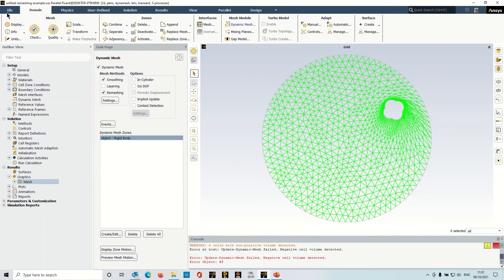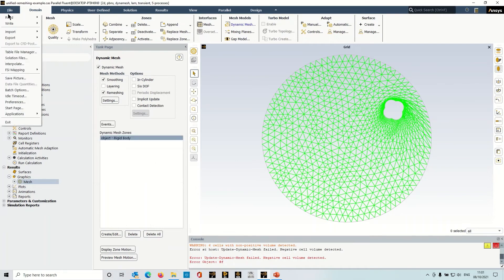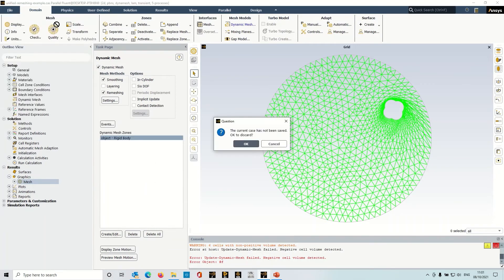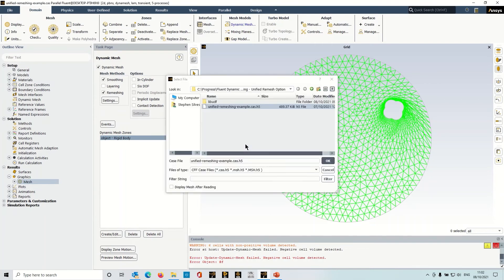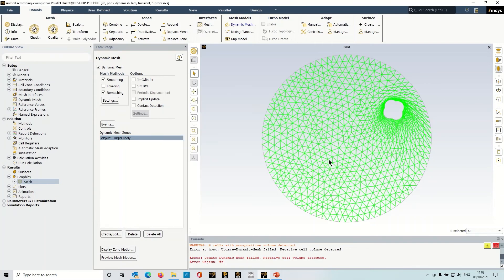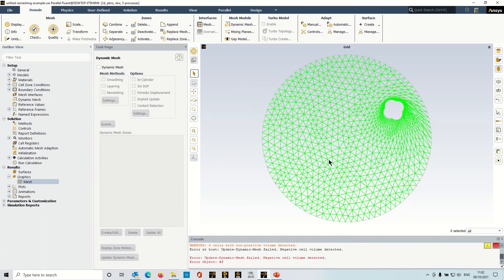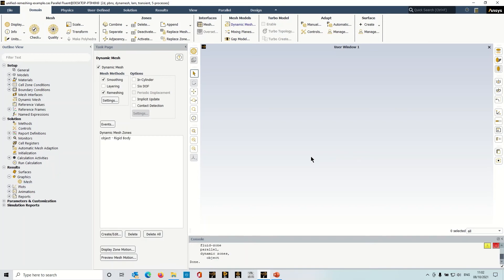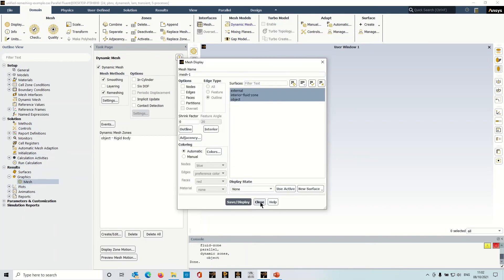An alternative way of dealing with this is something called unified remeshing. So I'm just going to load up the case again, so let's get back to the start, it's just loading up now, let's re-display the mesh.